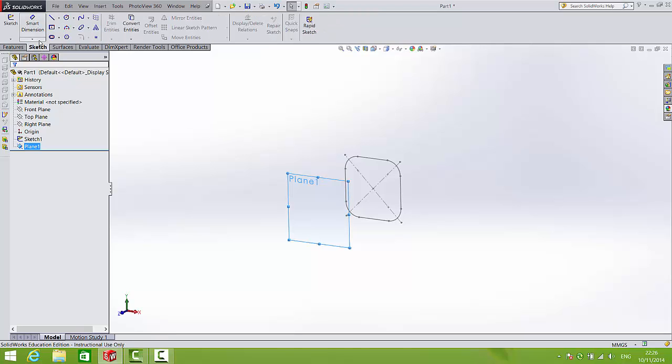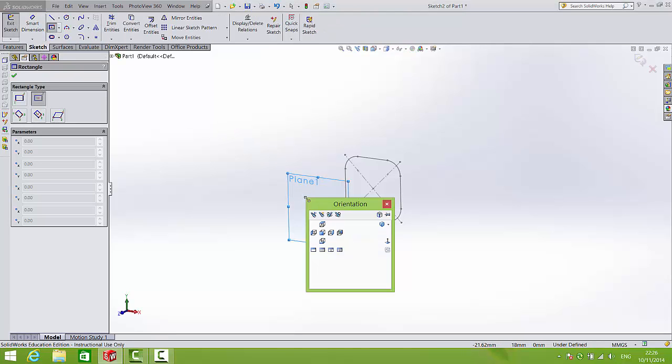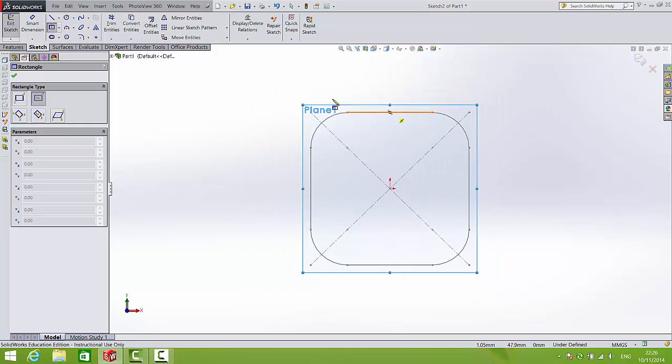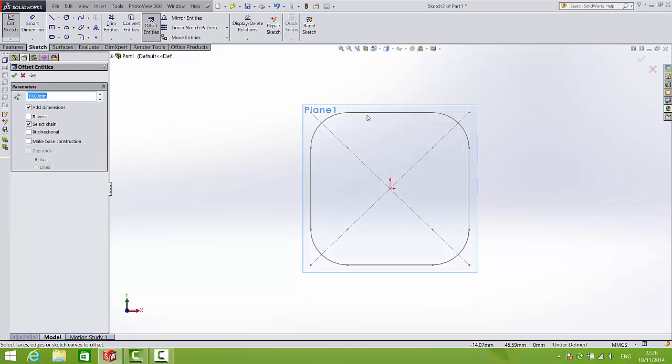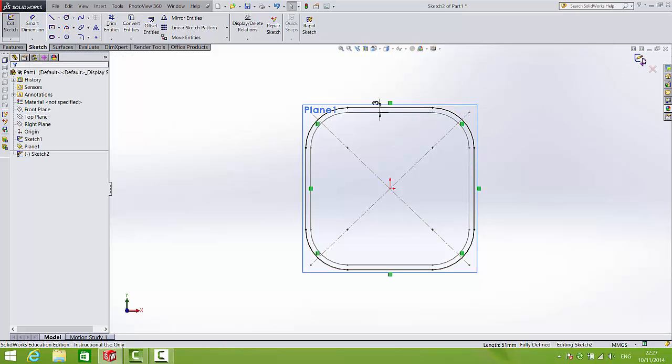And on this new plane we'll open up another sketch. This time rather than drawing we can use the geometry that's there already. So we'll just offset those entities. We want to make those offset 3mm. So we'll change this to 3mm. And now we have our second sketch.